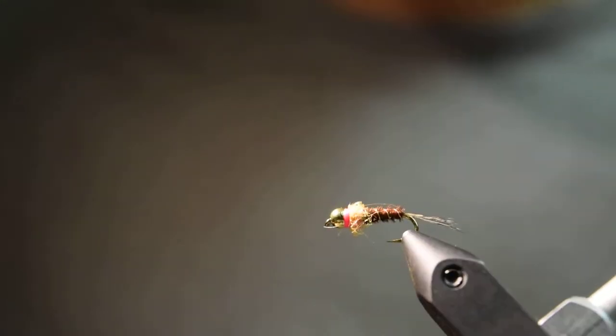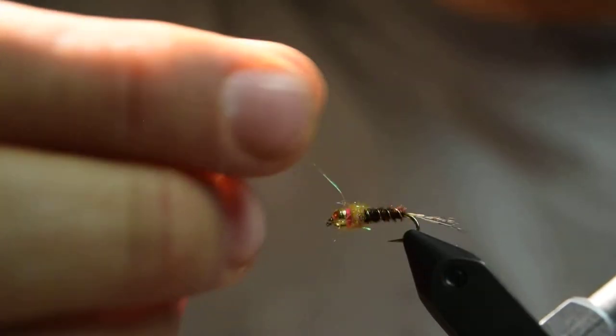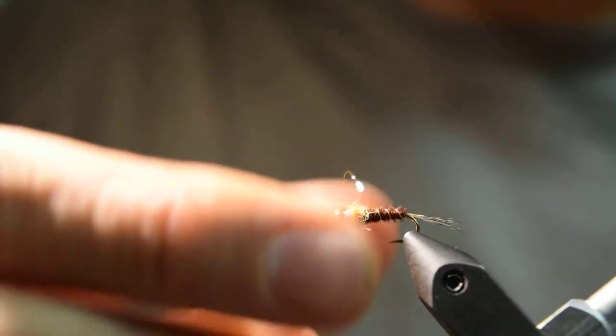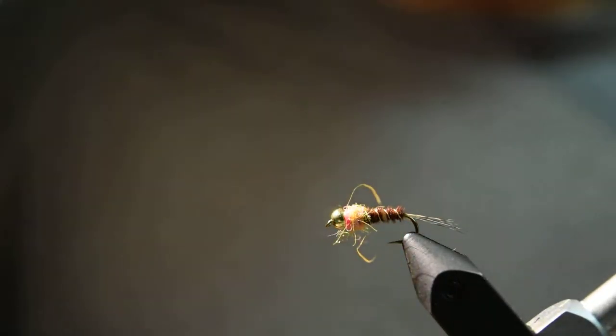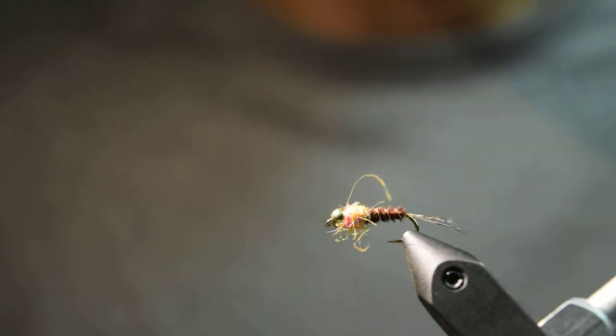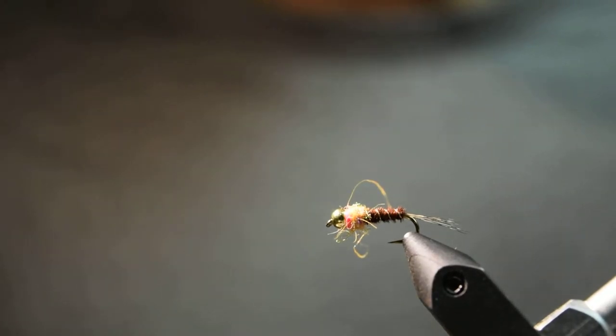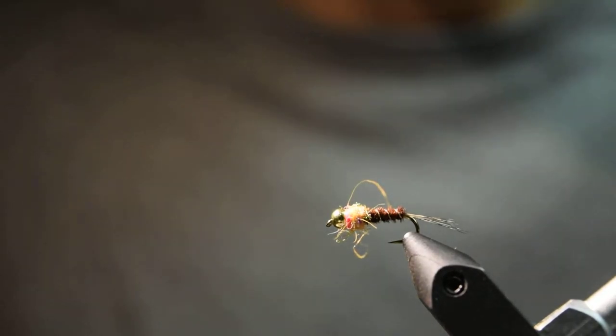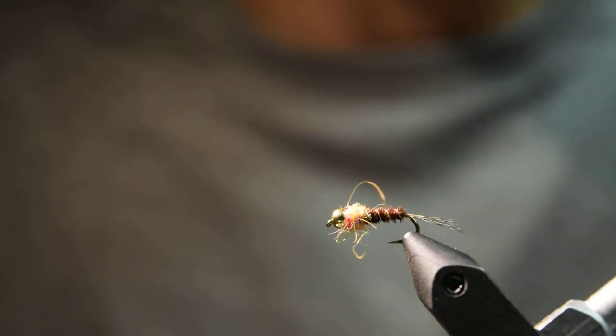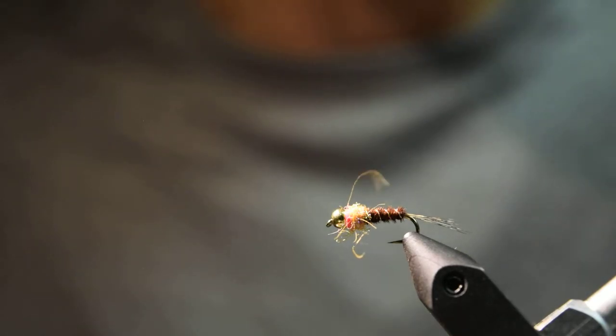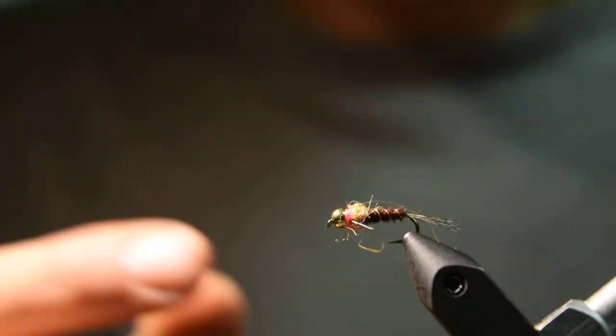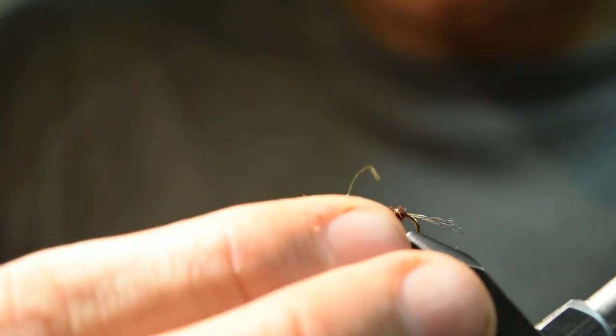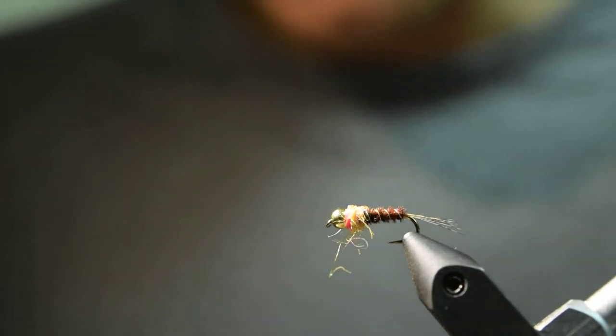Then you can add some head cement or some UV clear fly finish if you'd like, but I found that making successive whip finishes on the thread helps secure everything well enough. I haven't had a fly come apart yet doing that. Then you can pick out this dubbing a little bit with your fingers or a bodkin or something, just to give it a more natural buggy look.